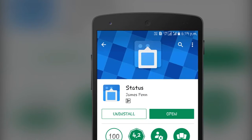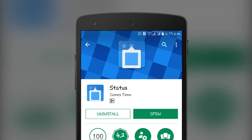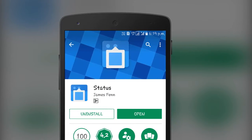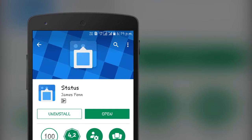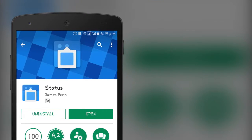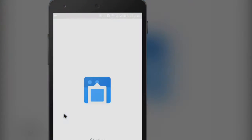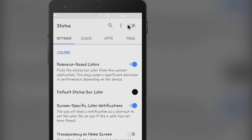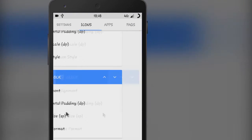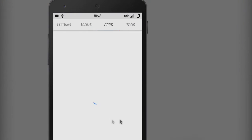To replace the status bar, we'll be using the Status app. It is free and the download link is in the description. The app overlays your stock status bar with its own customizable bar. It has a simple material design with no ads and no in-app purchases.